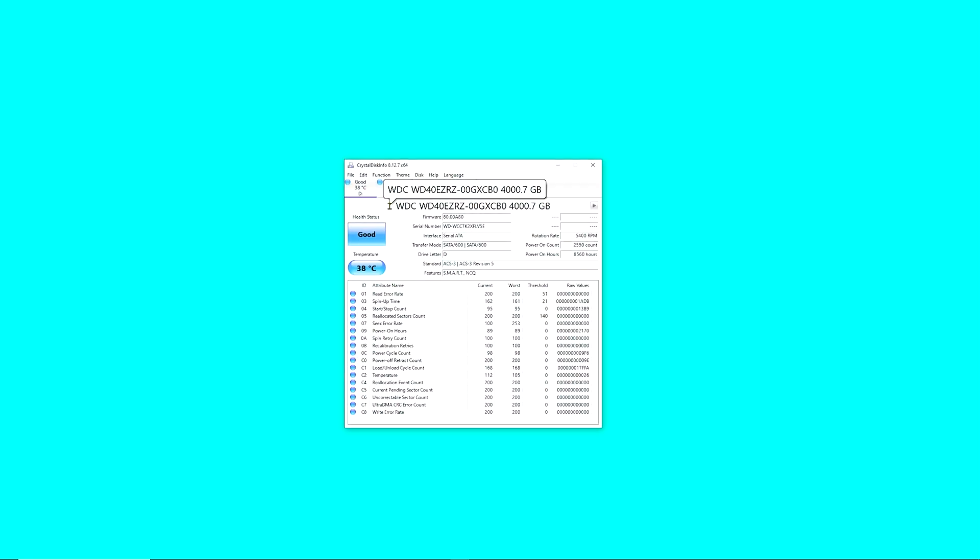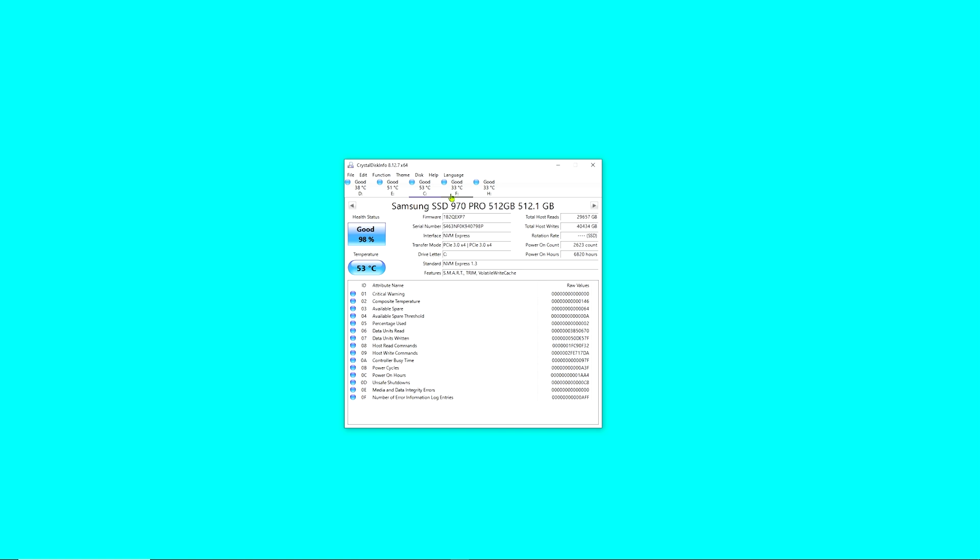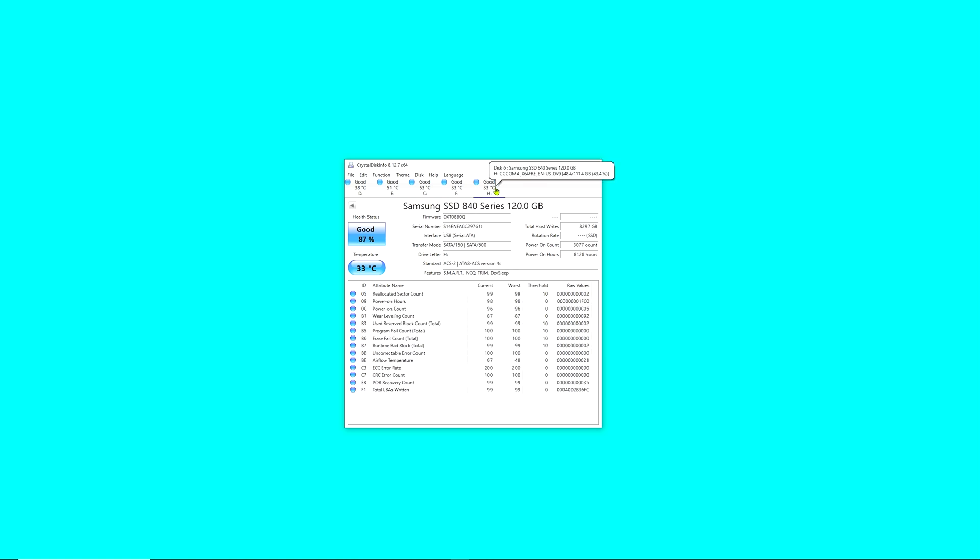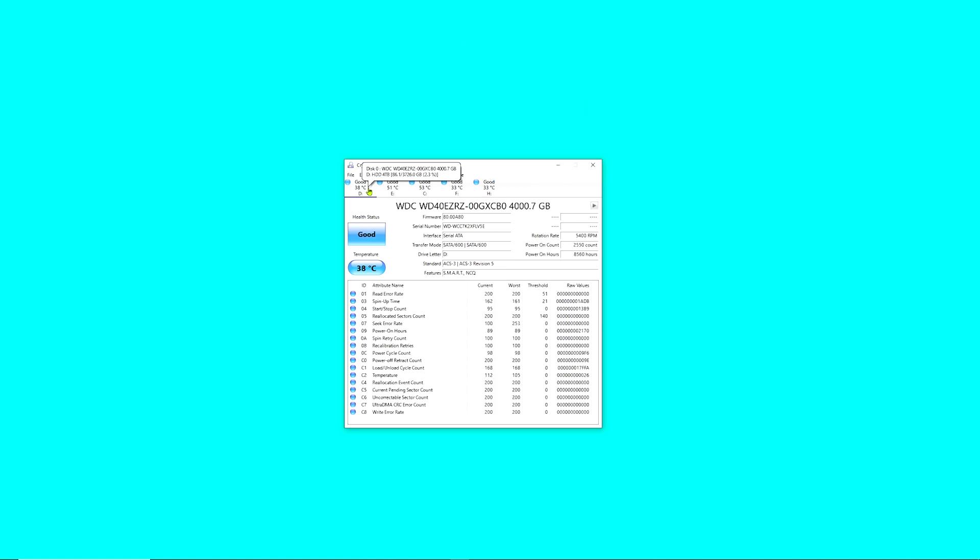This is the program. You'll see all of the drives that are detected by this program, which are the drives that are either internal or plugged in via USB to the computer. Just to give you a simple explanation on how to read this program...